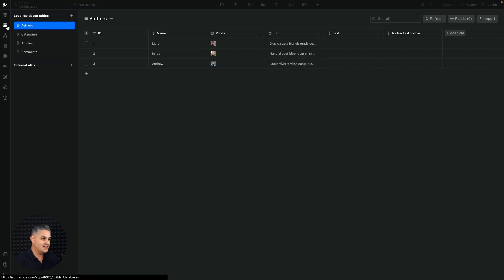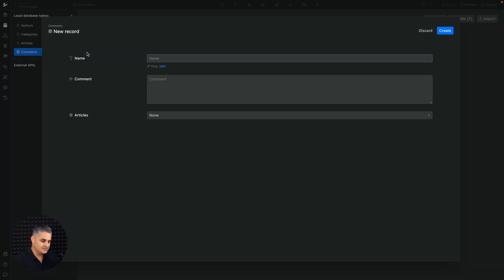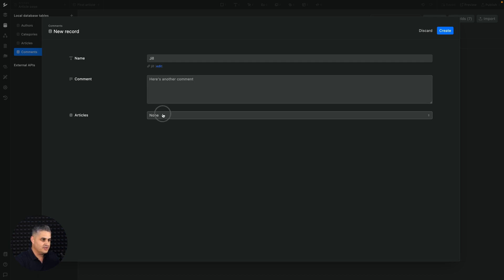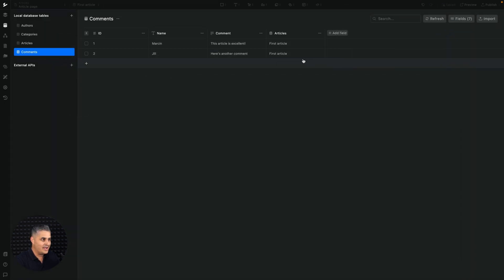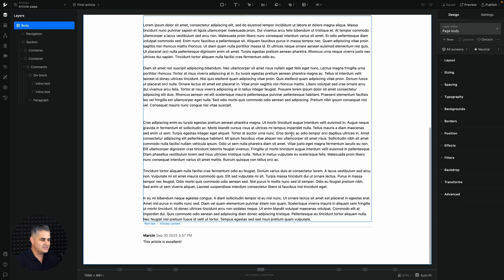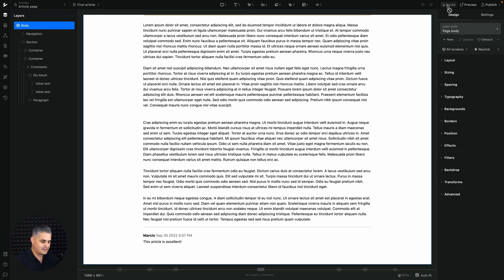Let's add another comment. Go to the Comments table, click the plus button. Name: 'Jill', comment: 'Here's another comment', also on the first article. Click Create. Now we have two comments, and if we go back to the canvas we can see how it looks. Make sure it's saved and refresh.